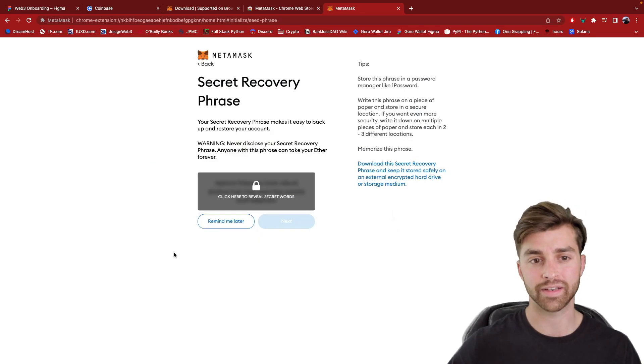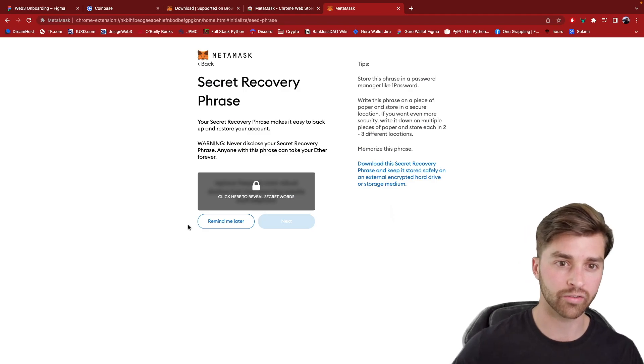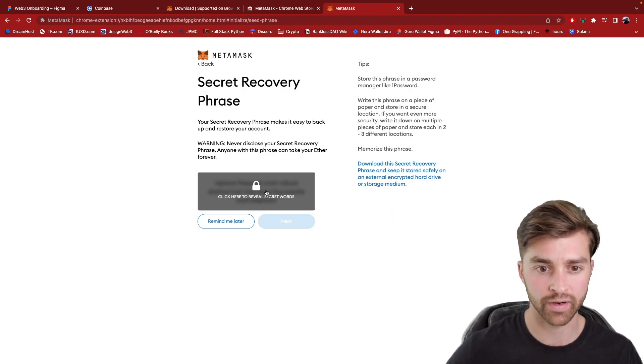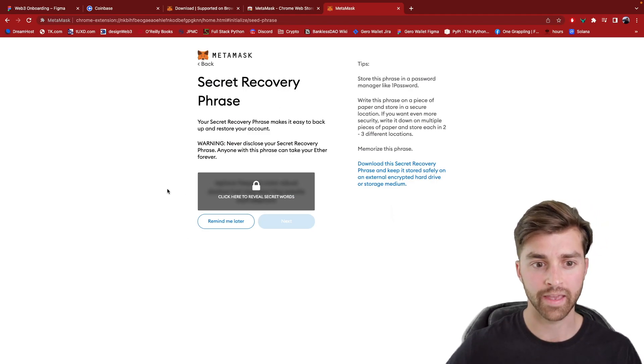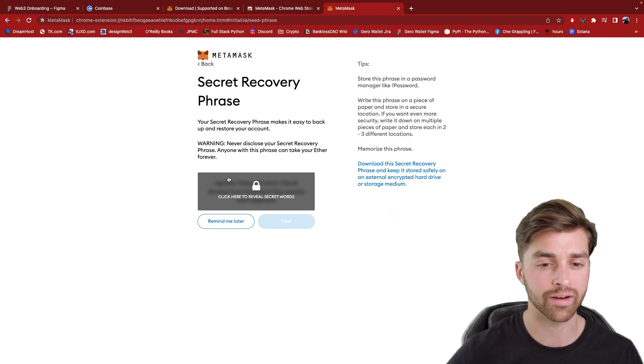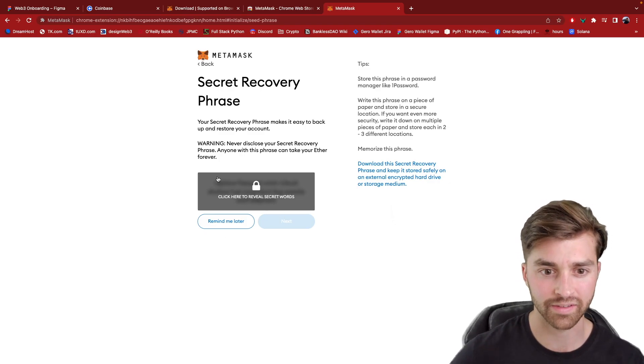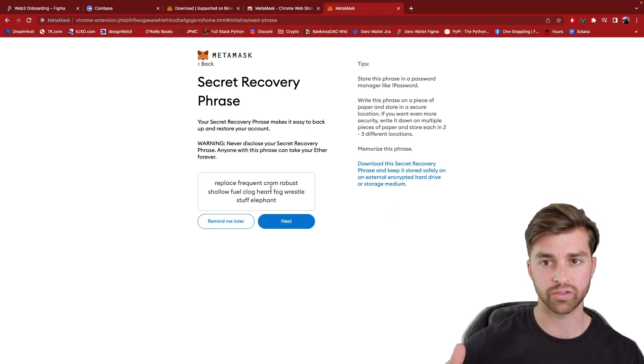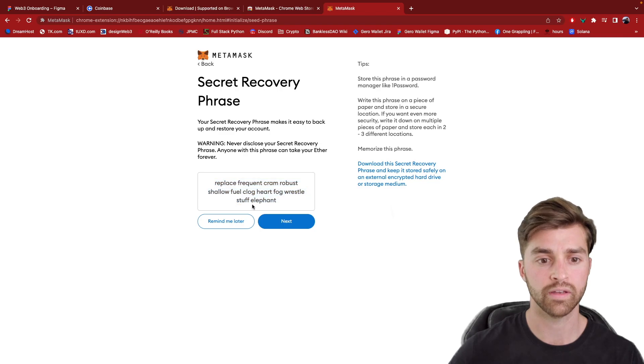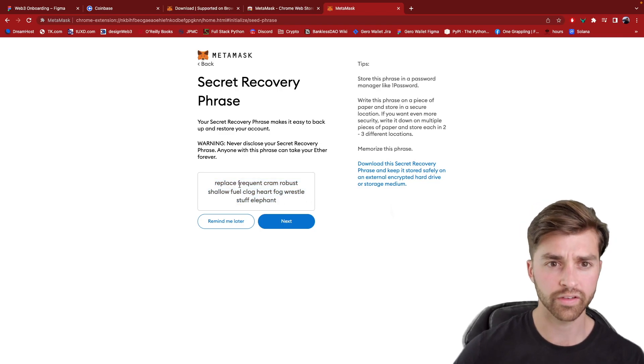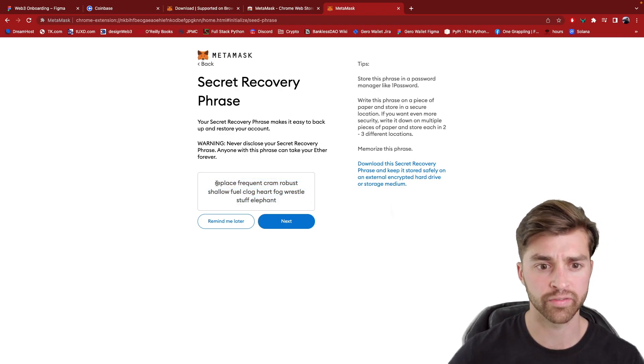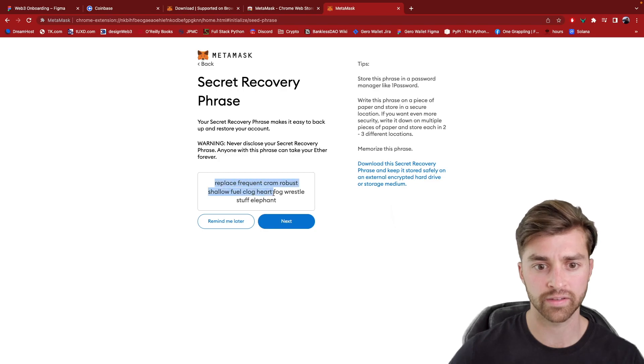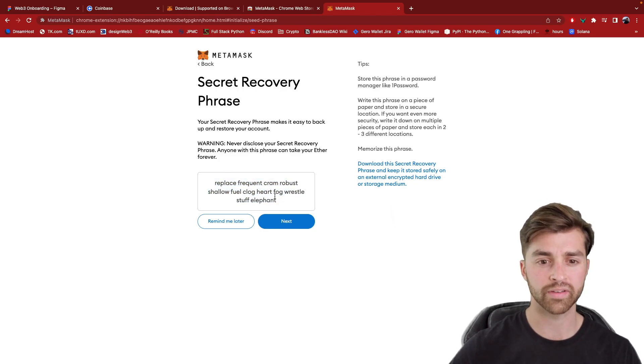So if I click next, we get taken to this screen, which is a secret recovery phrase. And this is interesting. This is a design pattern that you don't really see often, something that's concealed like this. And when I click it, it is going to reveal the password on the UI here. So this secret recovery phrase, it's called a phrase because it's a 12-word phrase. And this represents my private key.